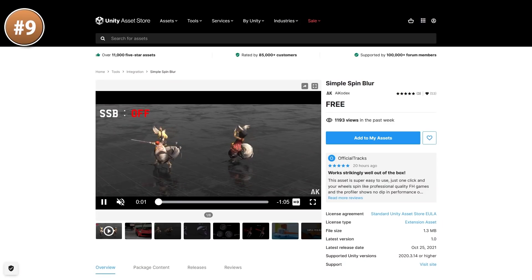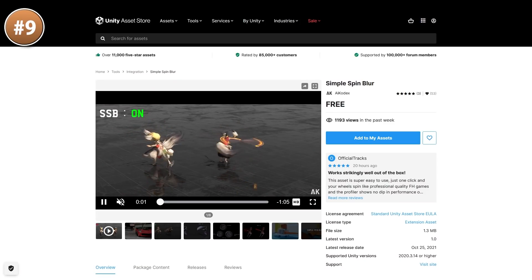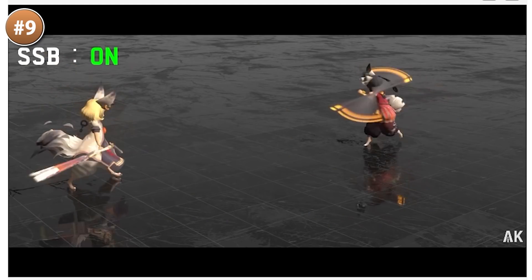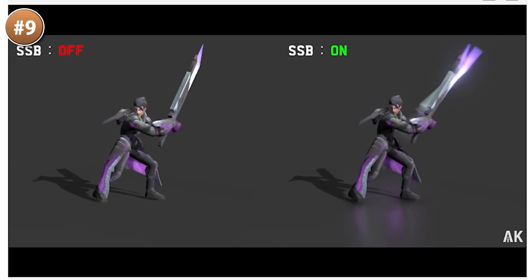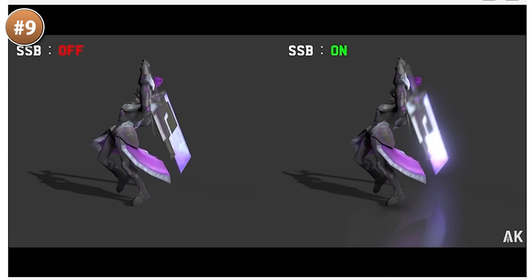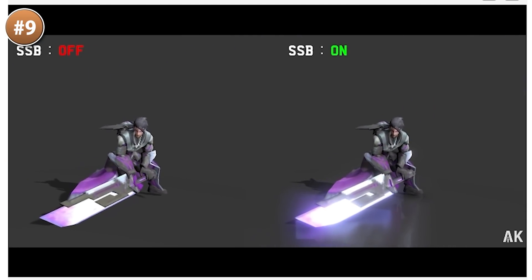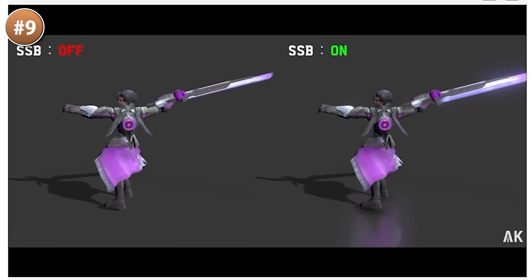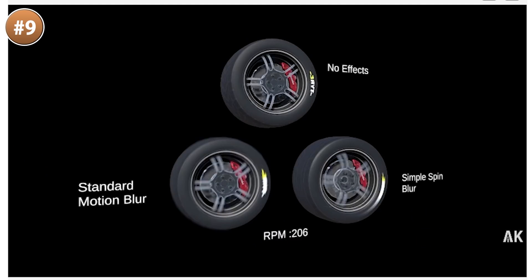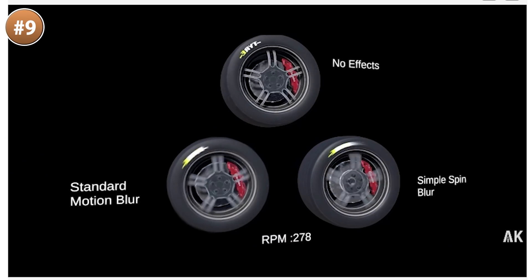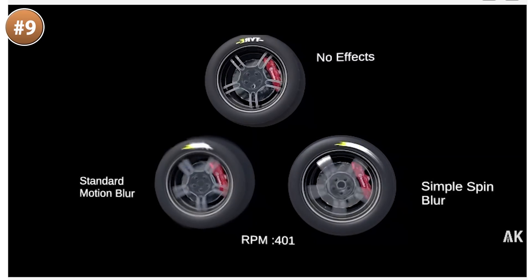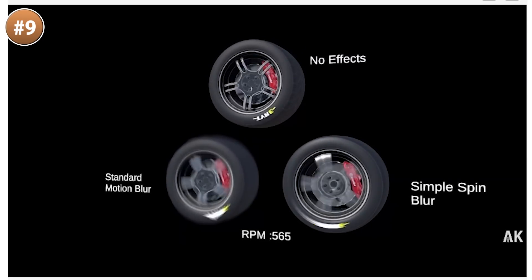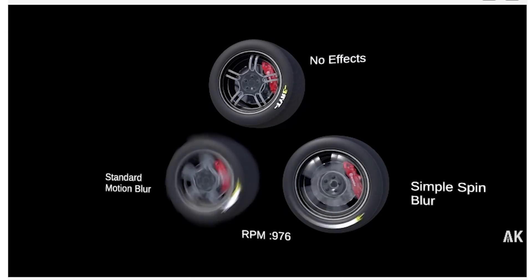For the rest of this list everything is completely free. For example, here is a really nice spin blur — it does exactly what it says and applies a blur to moving objects. It looks really excellent when applied to swords or tires. The comparison video is really excellent at showcasing the massive difference it makes, so it's one of those things that really helps add that extra bit of polish to make your games stand out.